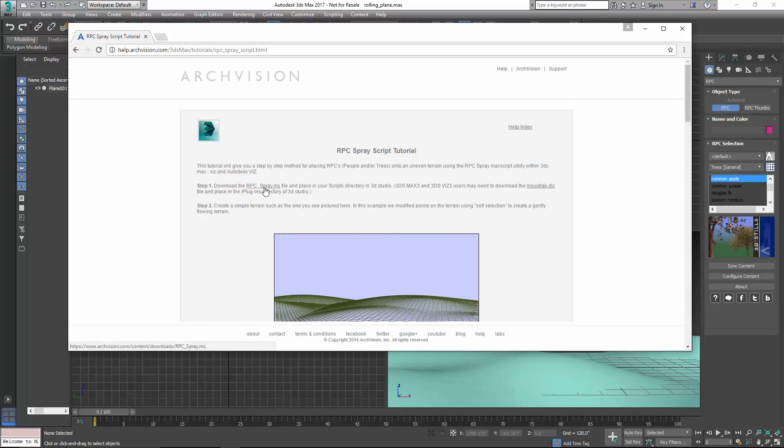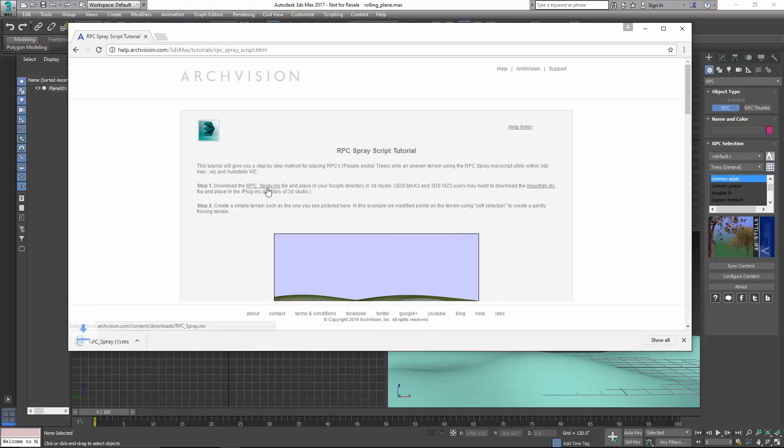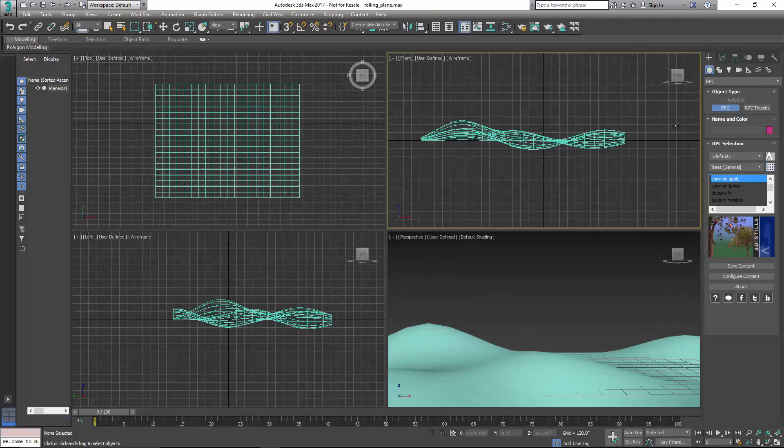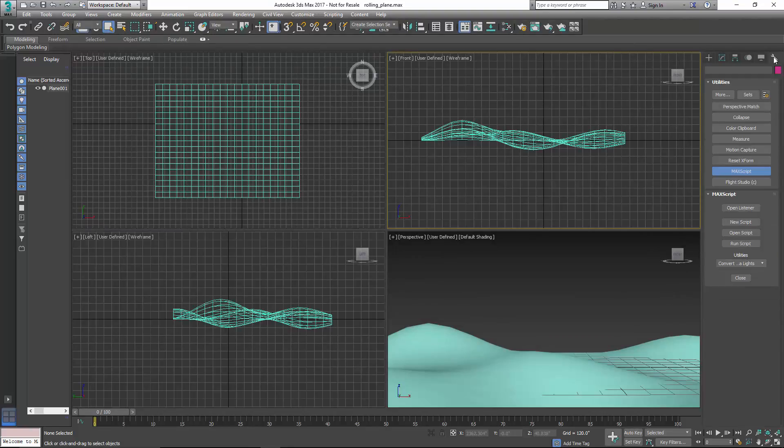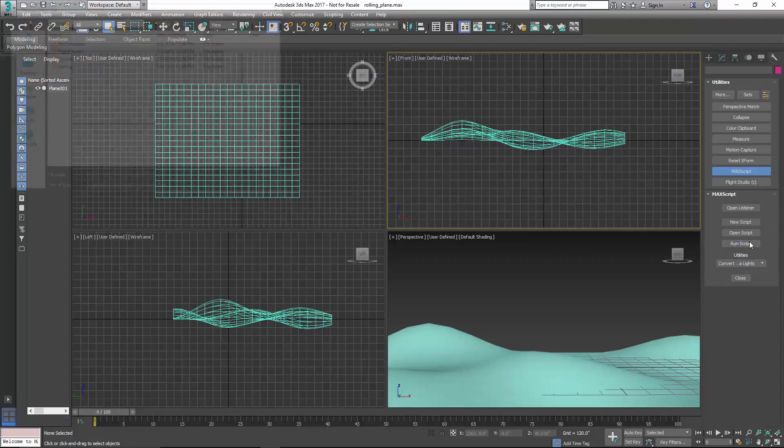Click on that, and then you'll want to download the rpcspray.ms file. So we've got that downloaded now, and to load that file, what we're going to do is in 3ds Max, go up to the Utilities panel, and then click on Run Script.